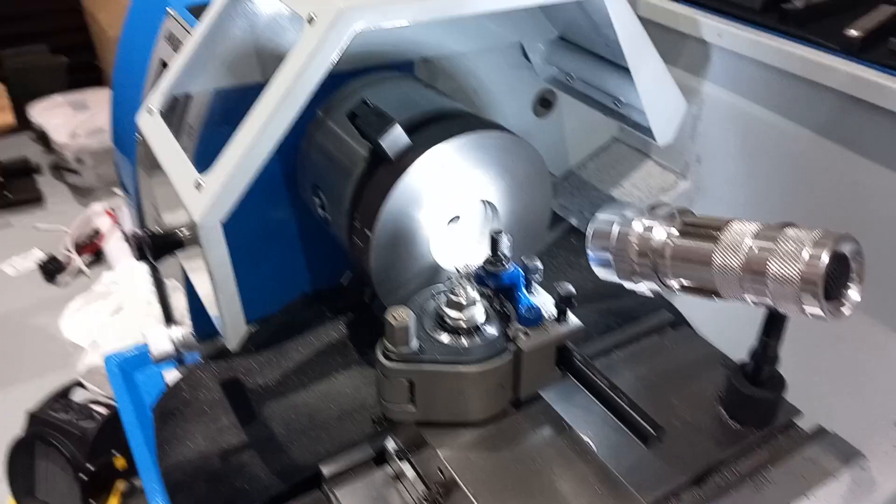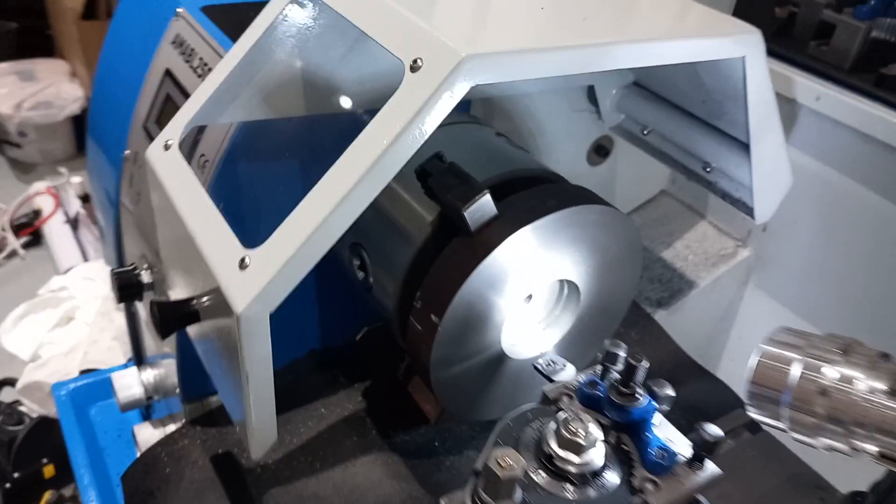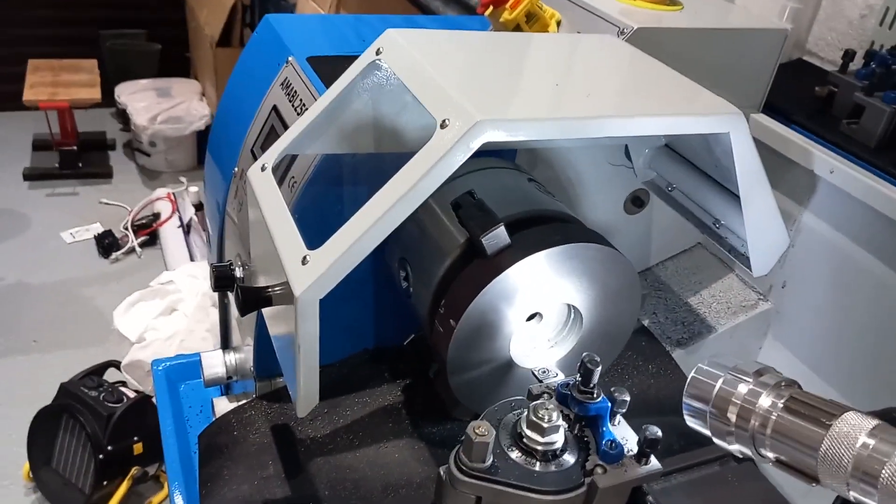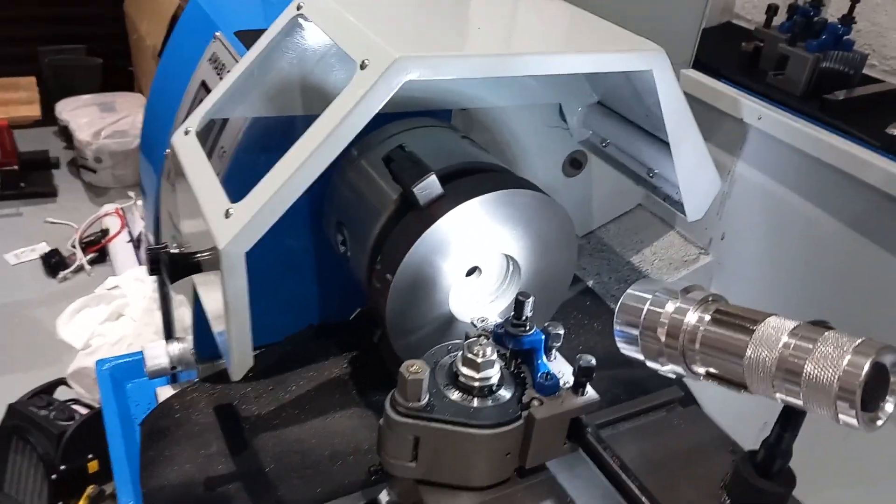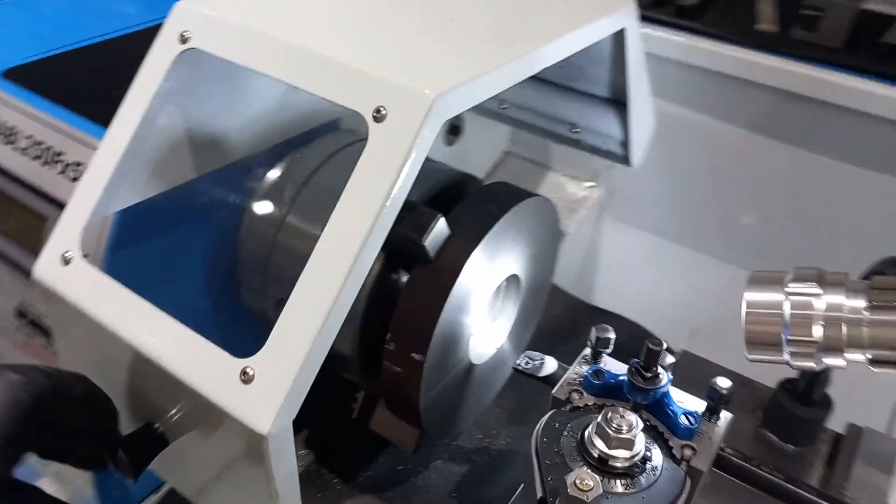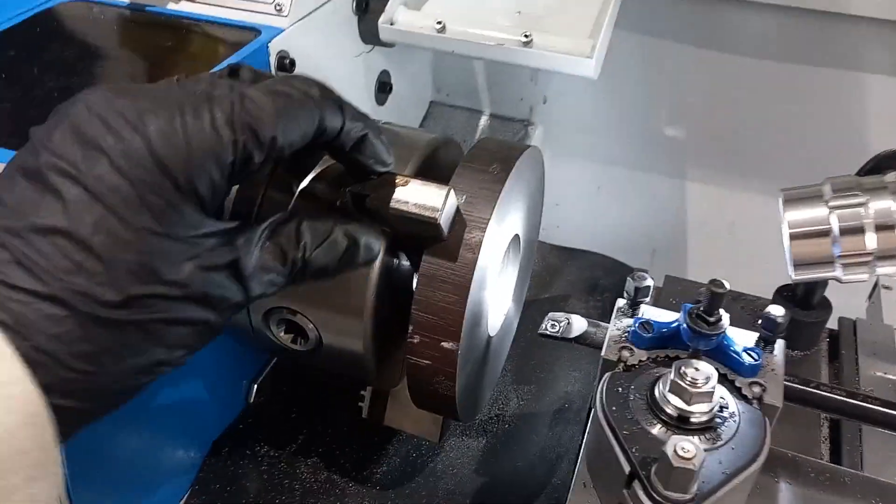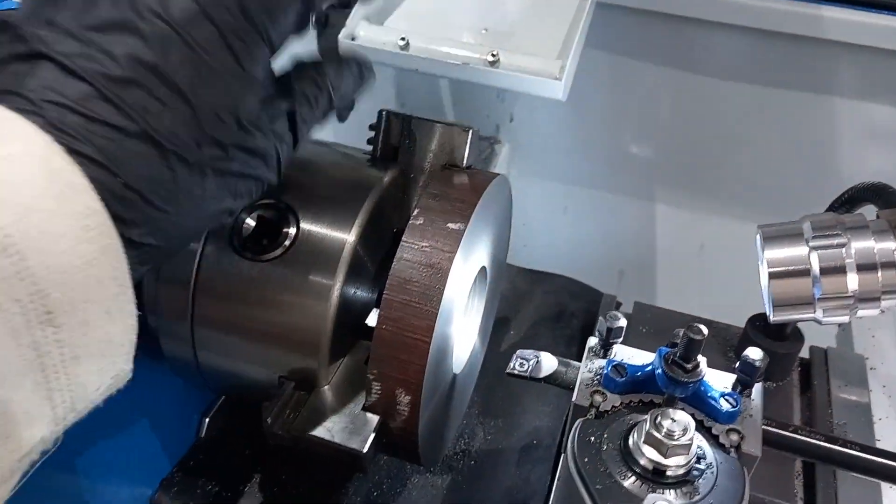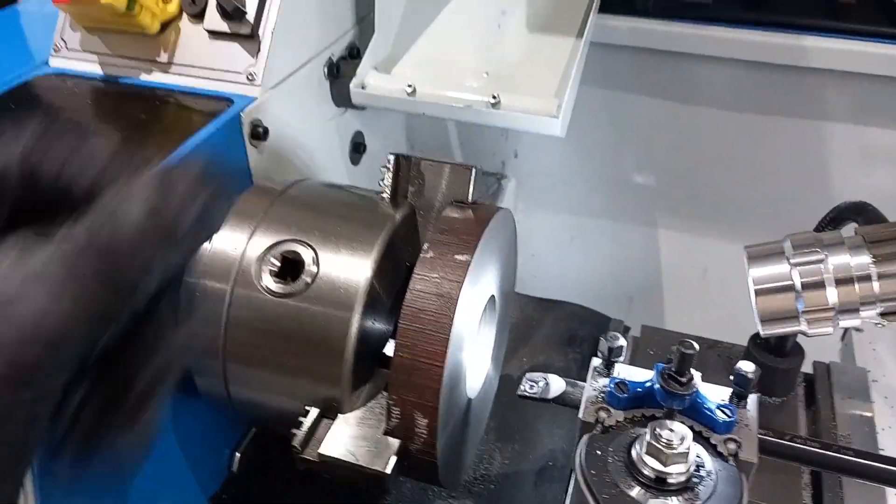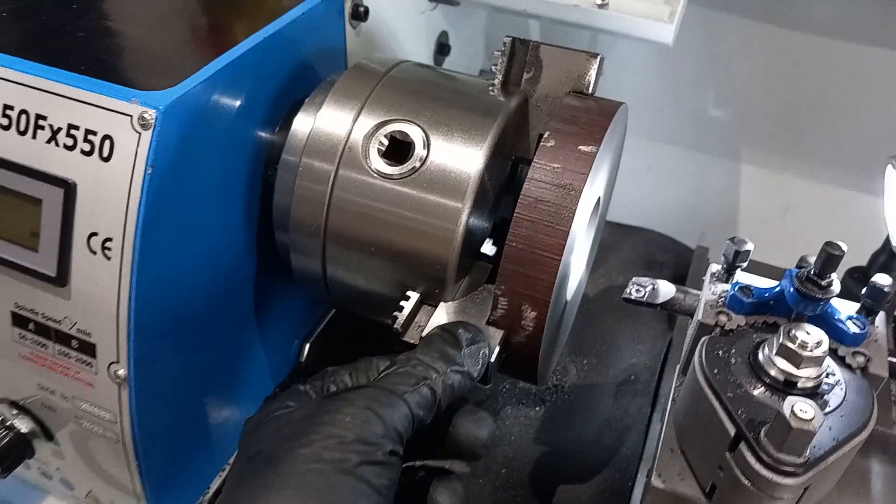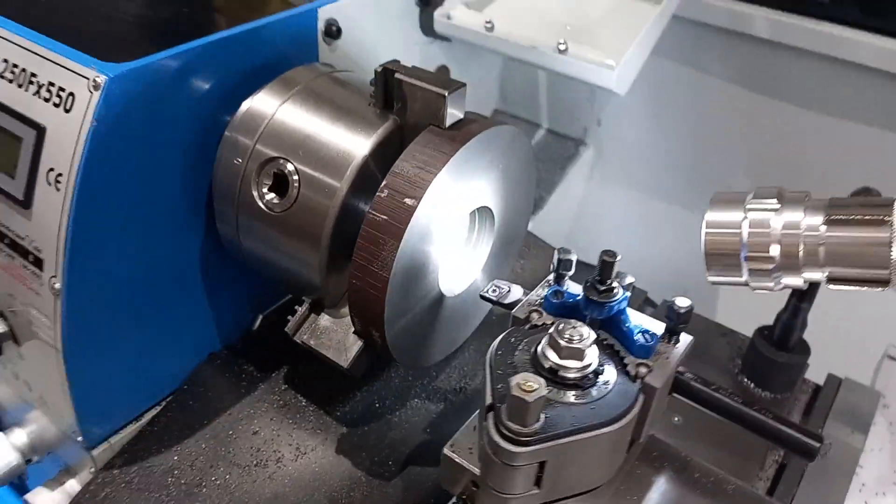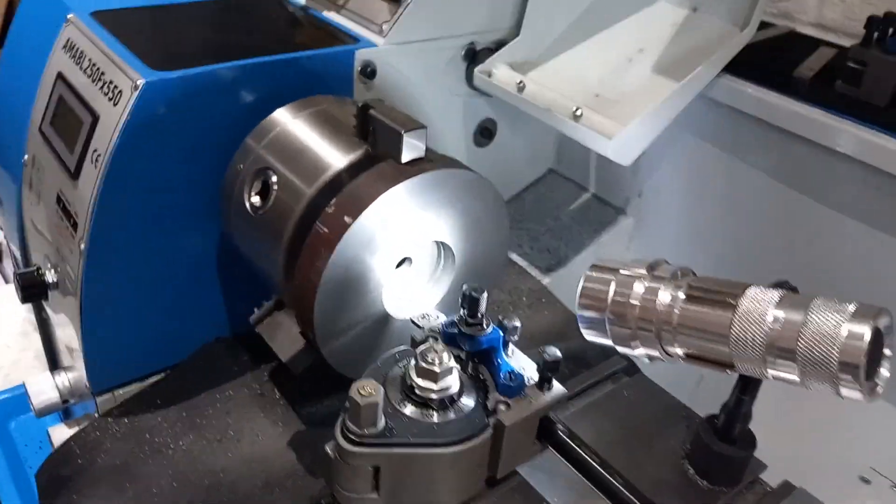I started making the adapter plate for the chuck. I'm not particularly happy that the jaws are further out than I would like to see, but I'm taking it very easy.